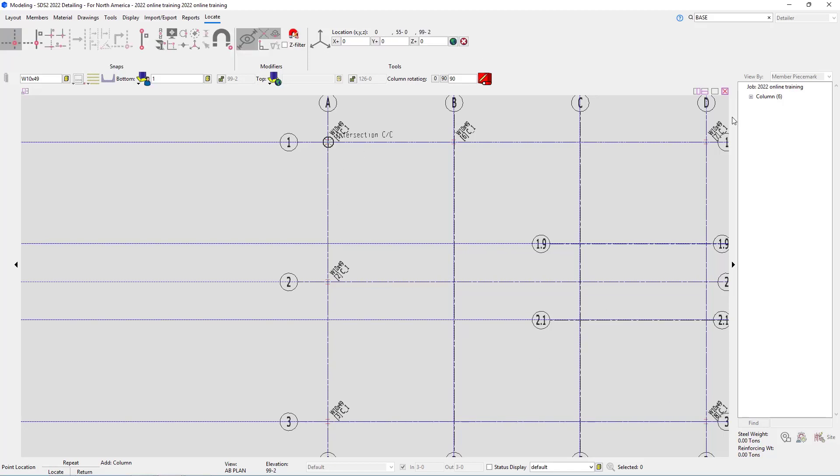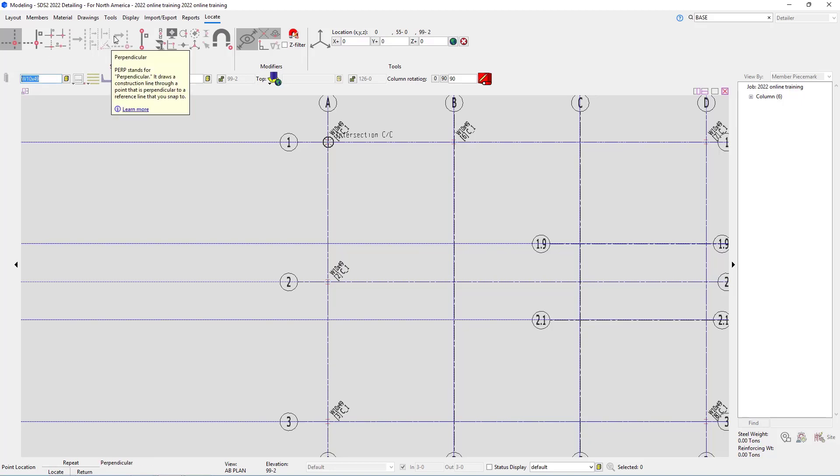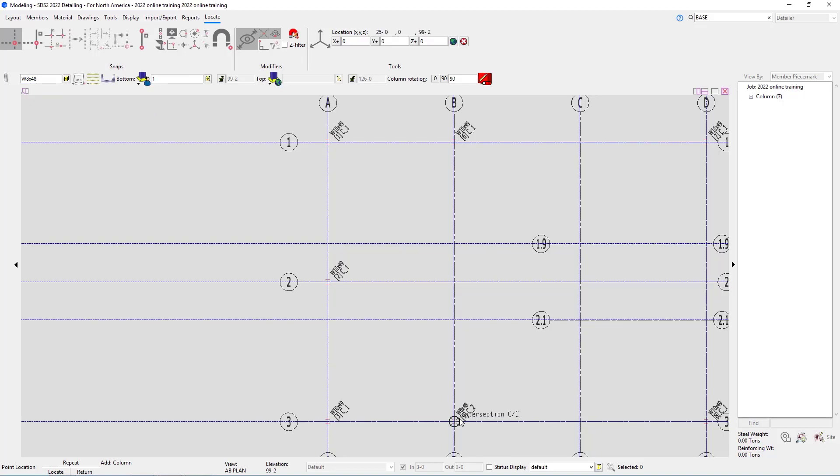All of those are the same, and then I can just change my section size here to a W8 by 48 and locate that at B and 3. Looking in our next schedule, we can see we have the W8 by 48 that are at B2, C1, C2, and C3.